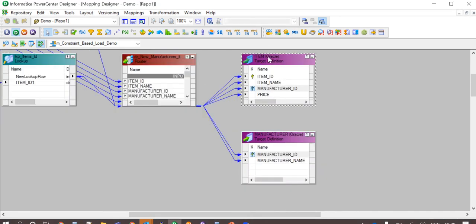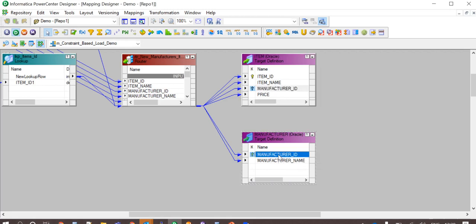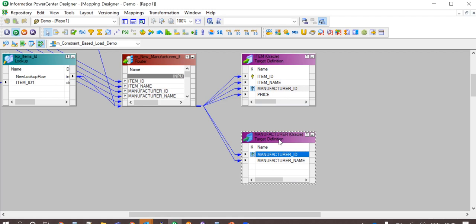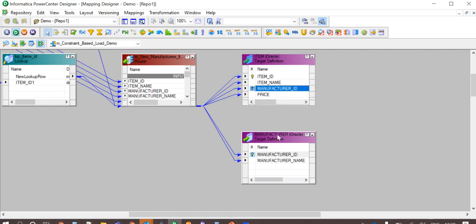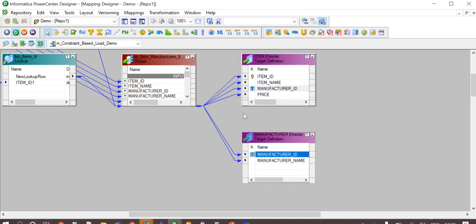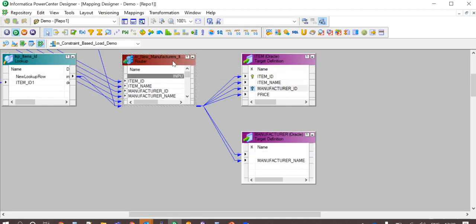In item table, the foreign key manufacturer ID references the primary key manufacturer ID of manufacturer table. Also here we can see that both the targets, item and manufacturer, have same active source that is the router transformation.